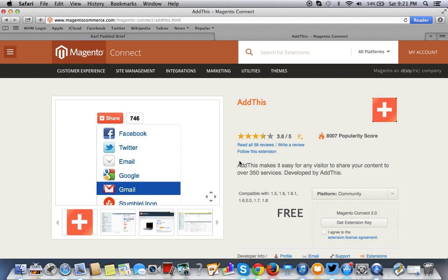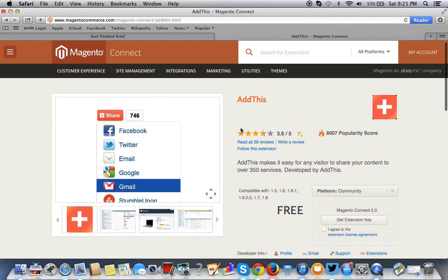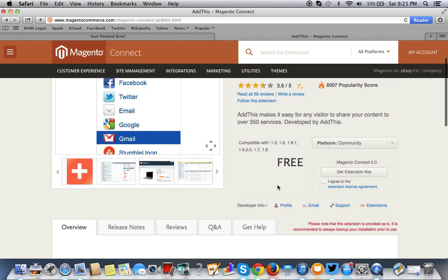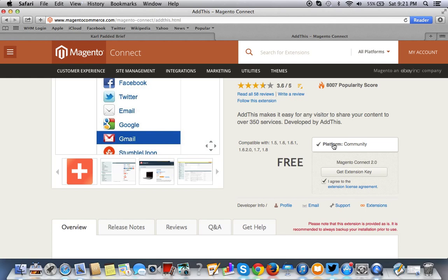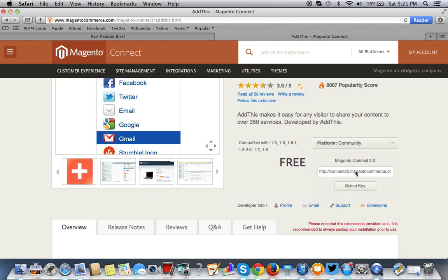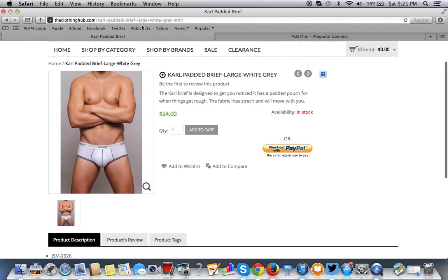This is assuming you have a Magento Connect account. So what you want to do is you agree, obviously read the extension license agreement, and you want to get the extension key. You want to select the key and you want to copy it.